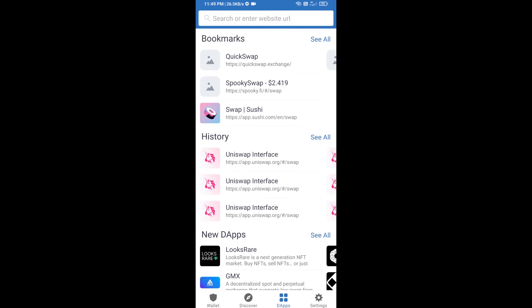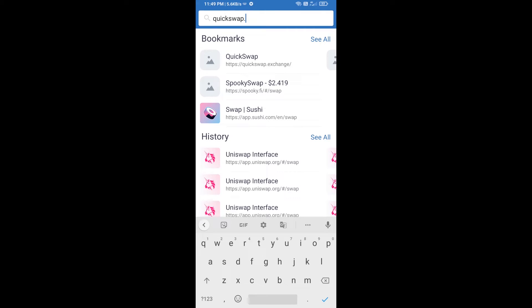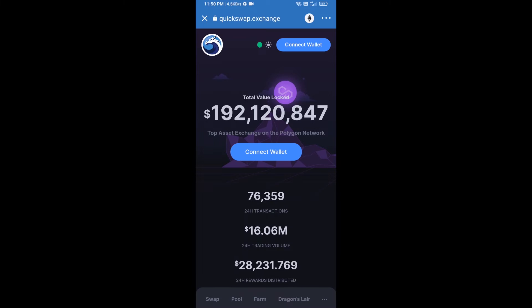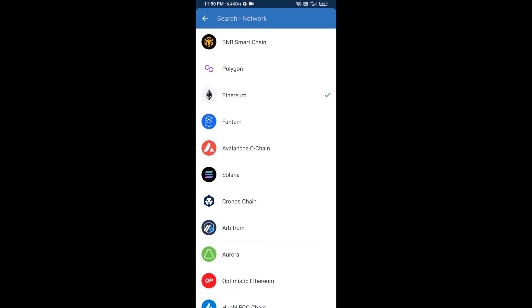In DApps, search for QuickSwap exchange at quickswap.exchange. After that, click on the Ethereum icon and here you will select Polygon — click on Polygon.